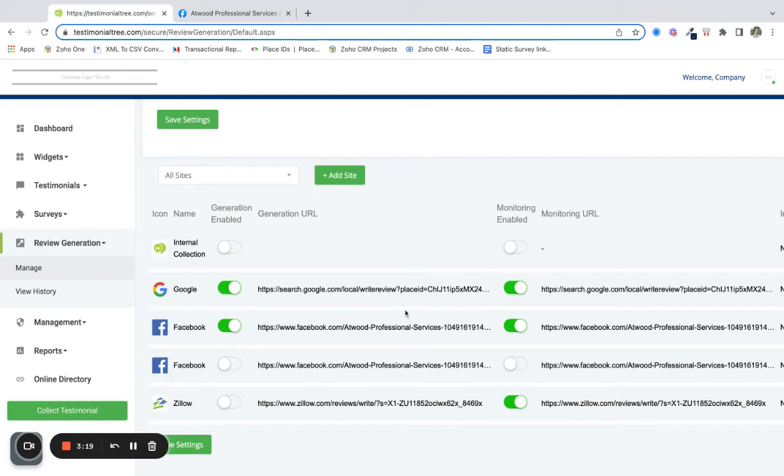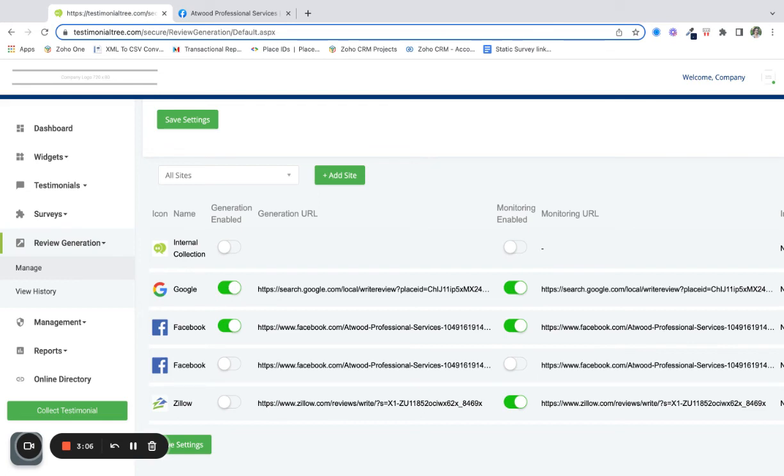Now this means that your clients can be redirected to Facebook to leave you a review there, and monitoring enabled means that any existing reviews will be pulled in as well as monitored on a weekly basis and any new reviews will be pulled into your account as well.